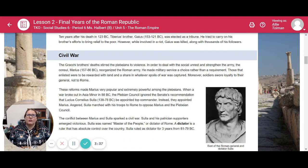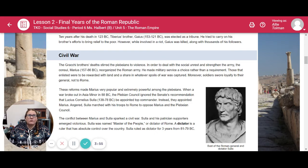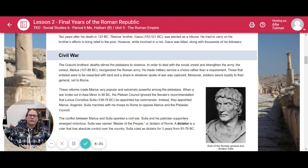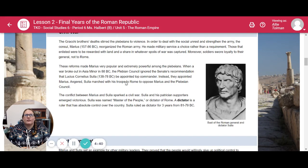The Civil War. The Gracchi brothers' deaths stirred the plebeians to violence. In order to deal with the social unrest and strengthen the army, the consul Marius reorganized the Roman army, making military service a choice rather than a requirement. Those that enlisted were to be rewarded with land and a share of the spoils of war. Moreover, the soldiers swore loyalty to their general, not to Rome. These reforms made Marius very popular and extremely powerful among the plebeians. When a war broke out in Asia Minor in 88 BC, the plebeian council ignored the Senate's recommendation that Lucius Cornelius Sulla be appointed top commander, and instead appointed Marius. Angered, Sulla marched with his troops to Rome to oppose Marius and the plebeian council. The conflict between Marius and Sulla sparked a civil war. Sulla and his patrician supporters emerged victorious, and Sulla was named Master of the People — Dictator of Rome. He ruled as dictator for three years, from 81 to 79 BC.